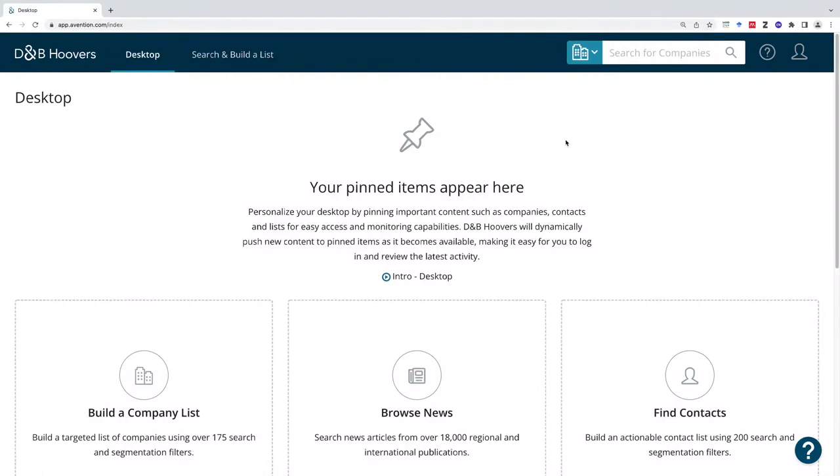In this tutorial we're going to take a look at the database Hoovers by Dun & Bradstreet. This database can be used for doing research for small companies that you are just beginning, for finding specific company information, or for doing industry research or market research.